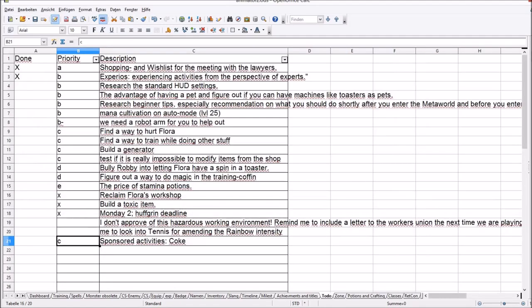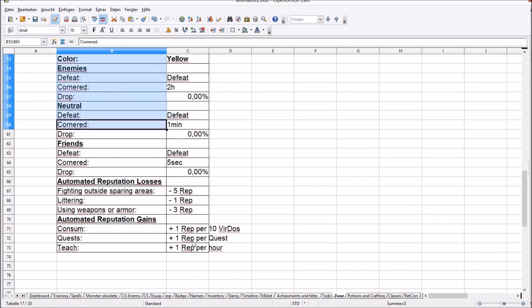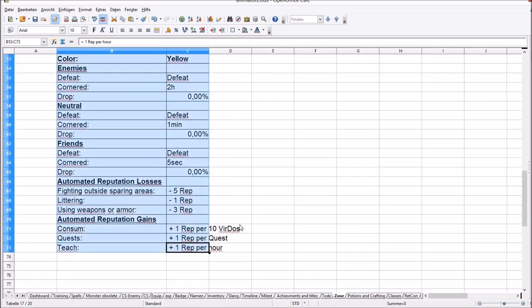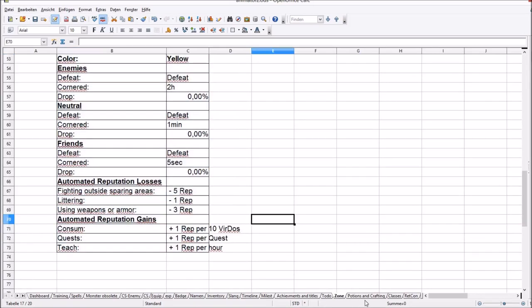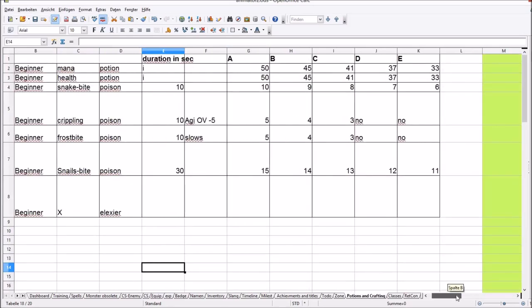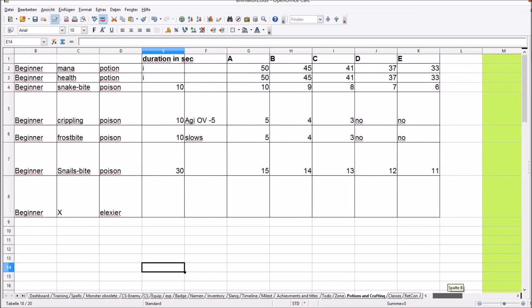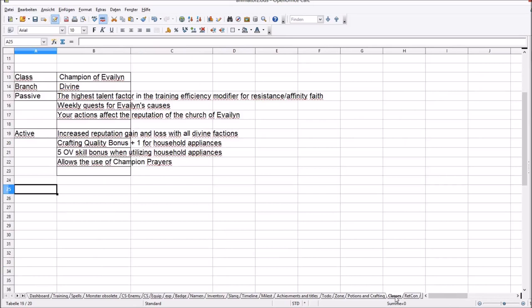To-do list. This is the to-do list of my MC. She has a to-do list, which is administered by her AI, because she is old. Okay, everybody needs a to-do list, in my opinion. Zones. Zones have different properties. Potions and crafting, that I keep track how much a potion helps you. That everything is balanced as well through the levels. Classes. Here I post what are the gains of the classes.